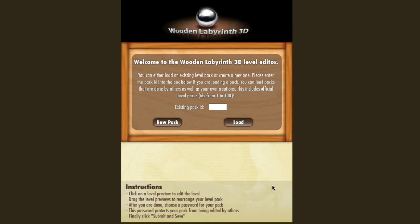Hi, my name is Steven Huber, and I'm here to talk to you about the level editor for Wood Labyrinth 3D. Wood Labyrinth 3D is a labyrinth game for iPhone and iPod Touch with amazing graphics, and this level editor helps you make levels for yourself, your friends, or the whole world.